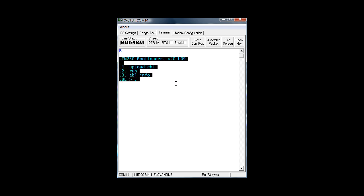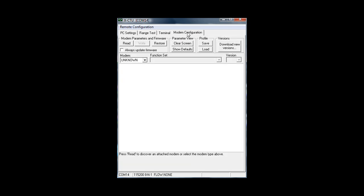But in fact you entered a kind of bootloader menu. It's something different than the normal version. Now you will be able to reprogram your XBee. For that we will have to go to the modem configuration tab. Do not reset or power off your XBee now, because then you will have to repeat all the steps.